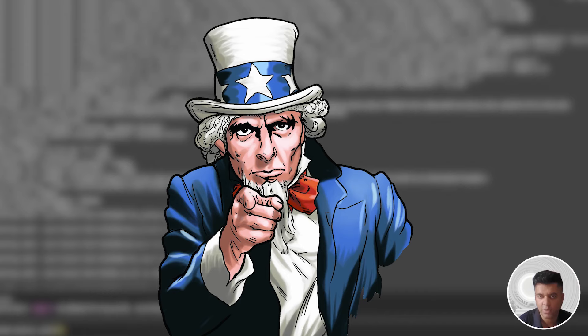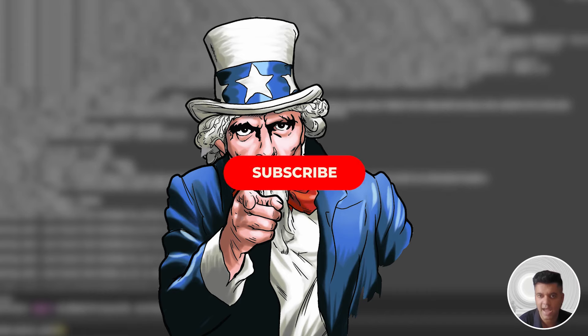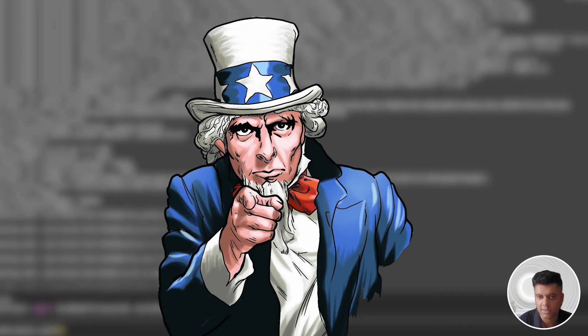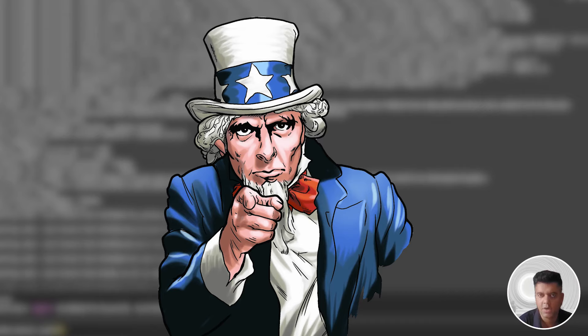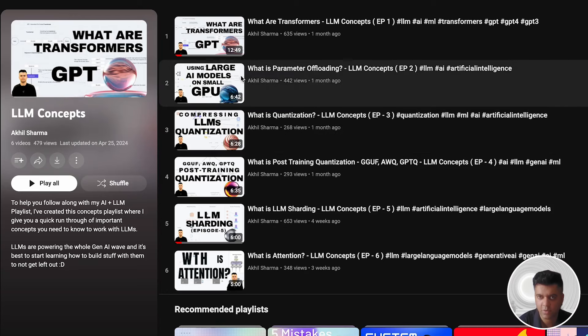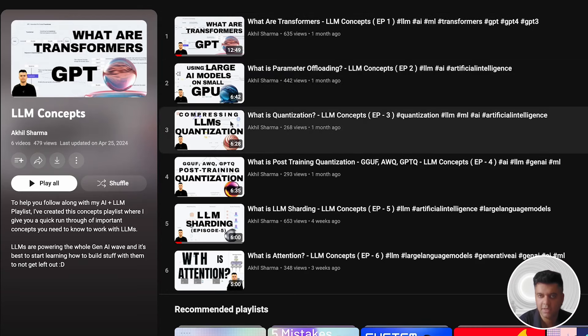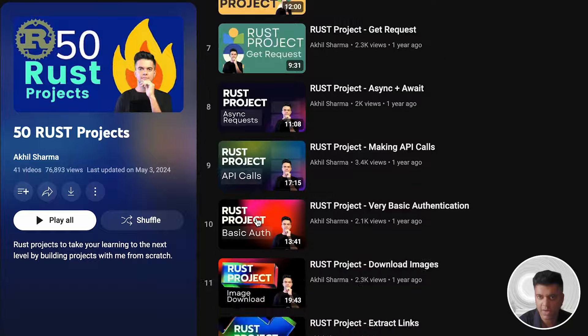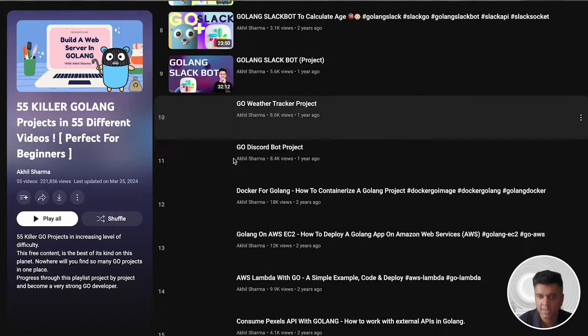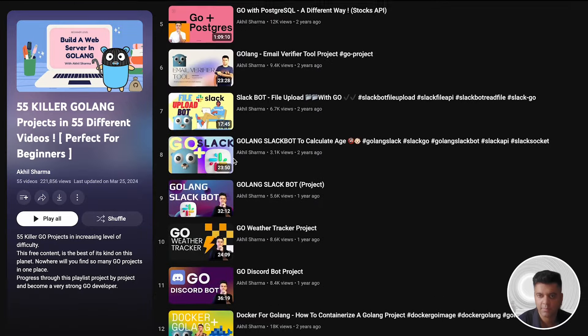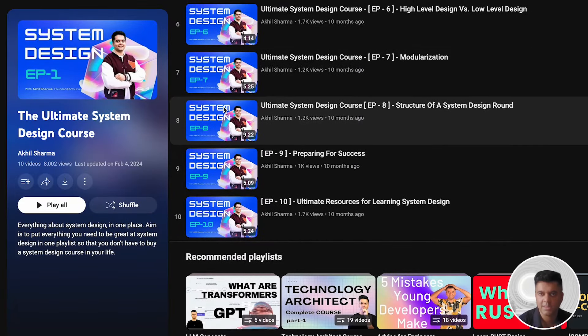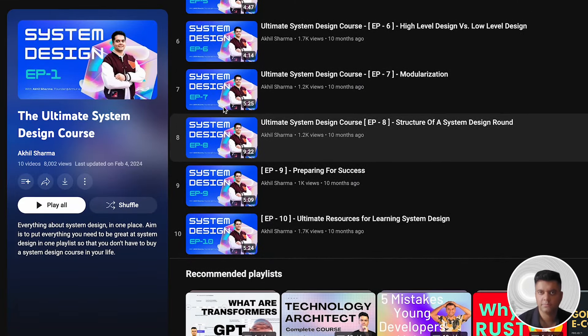But what I want you to do is subscribe to this channel, because the algorithm won't serve such a small channel like mine, no matter how valuable the content is. And also, I want you to share this with as many people as you can, because the content is completely free, and you can benefit someone a lot by sharing this free resource. All right, thank you so much for watching. Don't forget to check out other playlists on this channel, like the LLM Concepts Playlist, 50 Rust Projects Playlist, the 55 Golang Projects Playlist, the Technology Architecture Playlist, and the System Design Playlist. I'll see you in the next video.